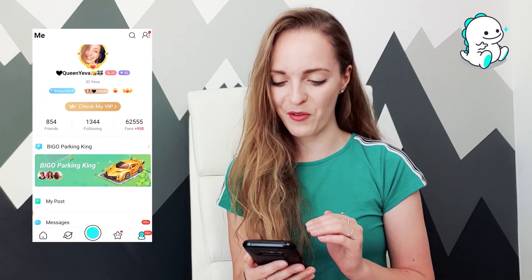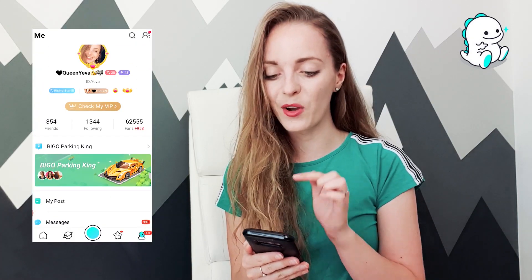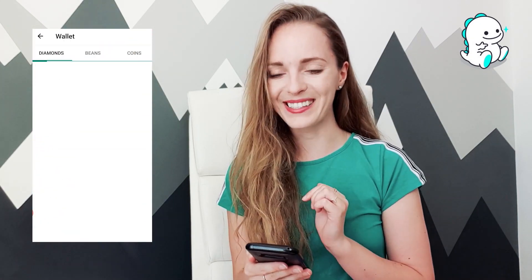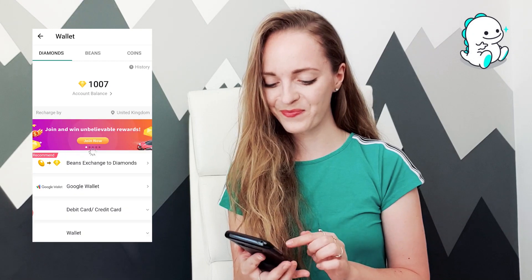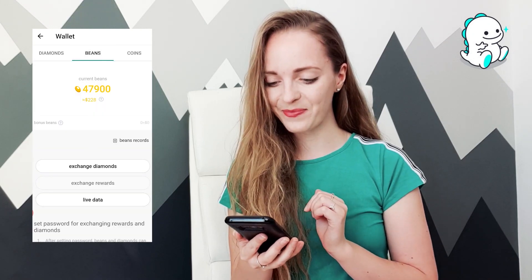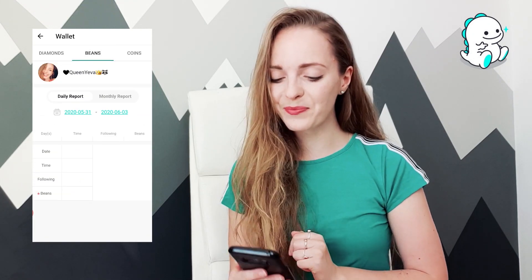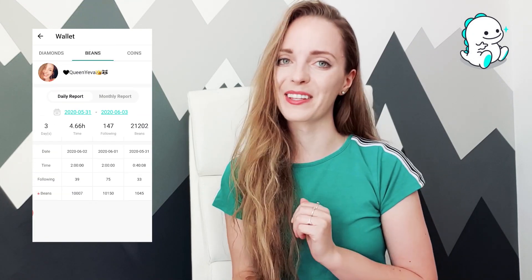So go to your Beagle profile, press Wallet, then Beans, then Live Data, and you can see a daily report or a monthly report.